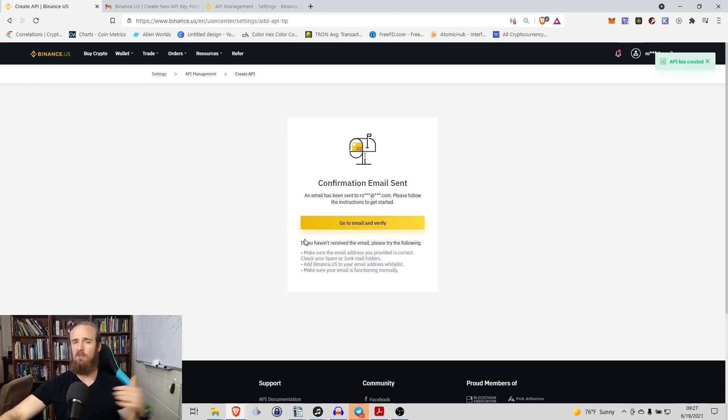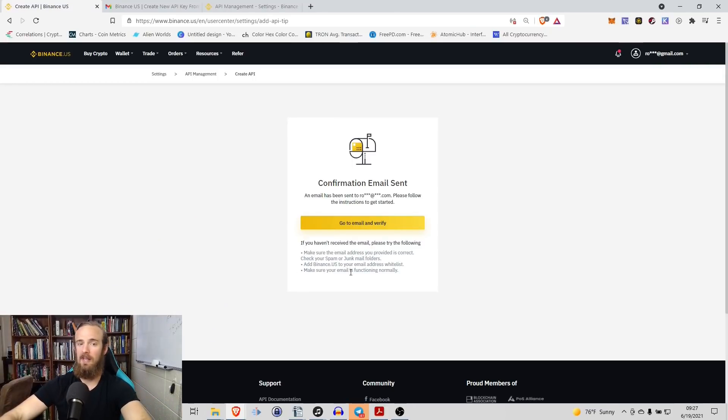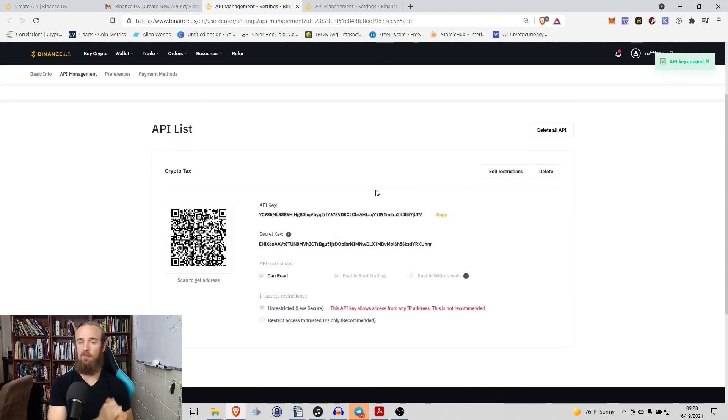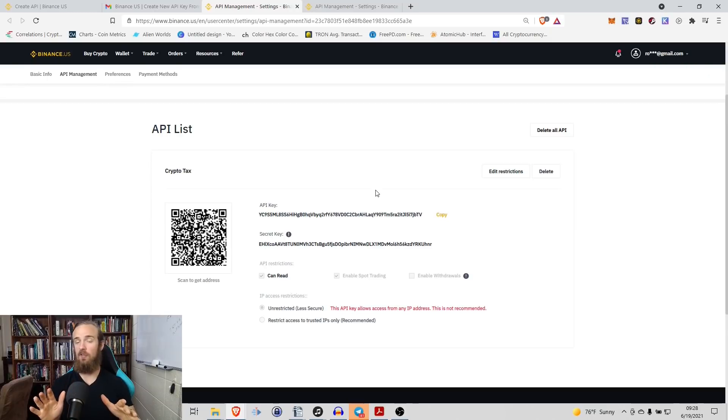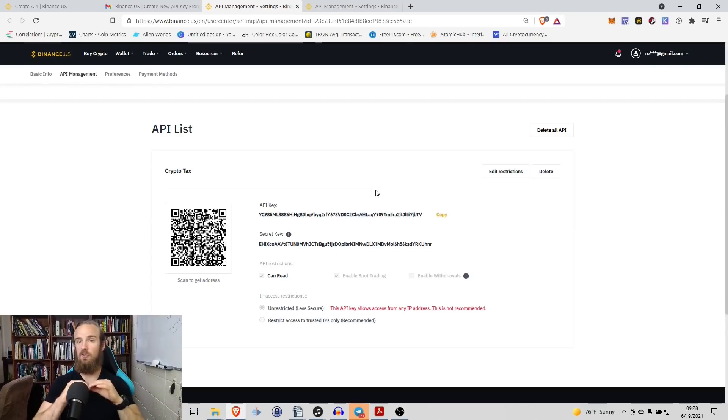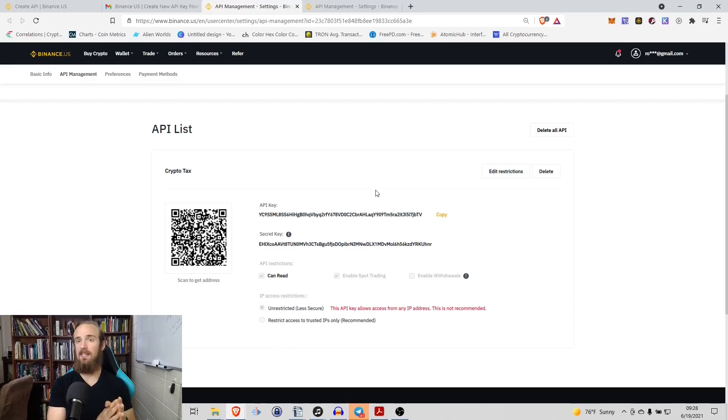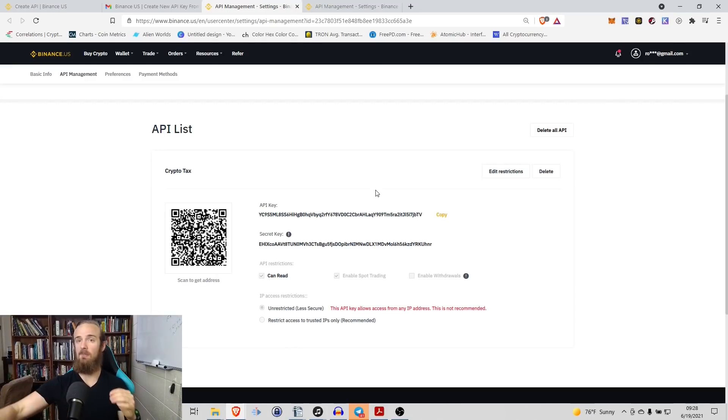Not only that, and again, anytime you're dealing with APIs, they're very powerful. So it's going to ask you to confirm that through your email address as well. And then once that API key has been created, do not leave this screen because once you save this, it's going to clear out your secret key. You will need your secret key and your API key both to paste into the crypto.com tax structure.